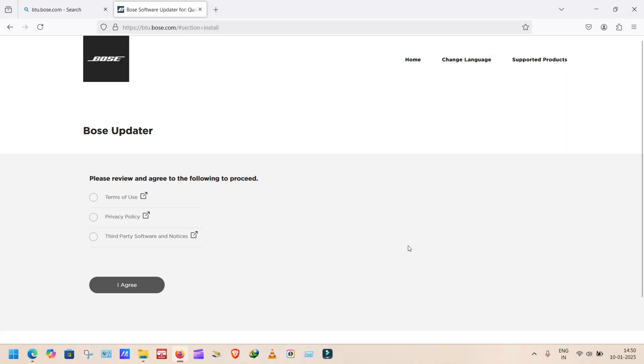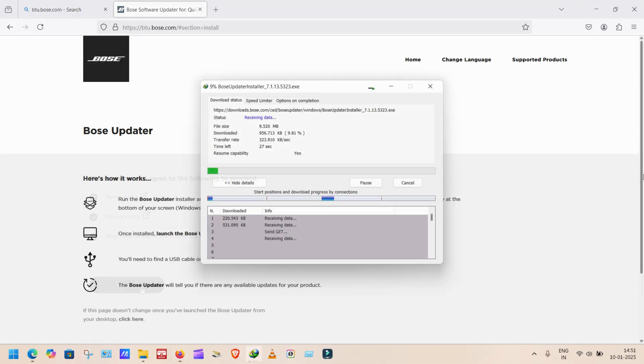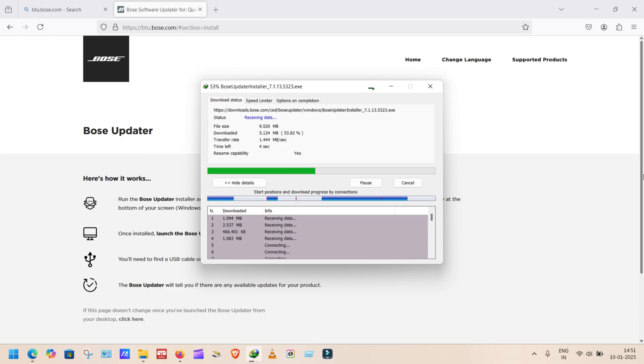When you click on download you can see review and agree to proceed. Tick all these three places and click on I agreed. Start downloading. We can see the instructions are given there.